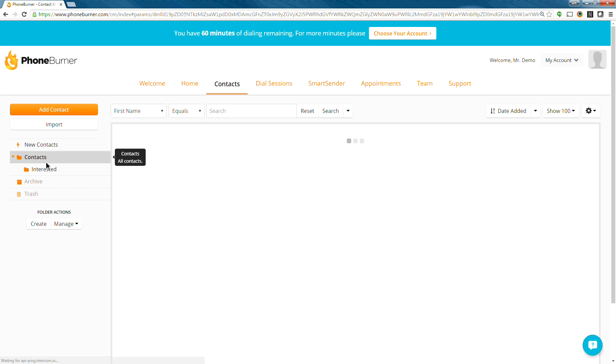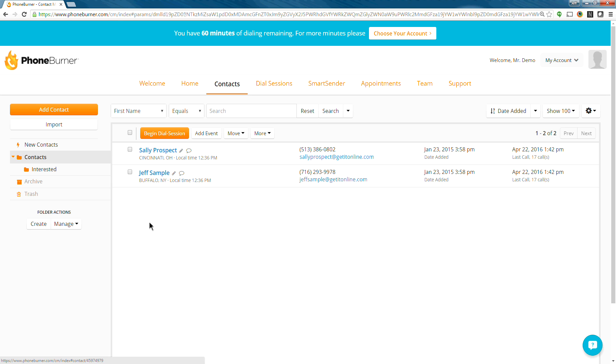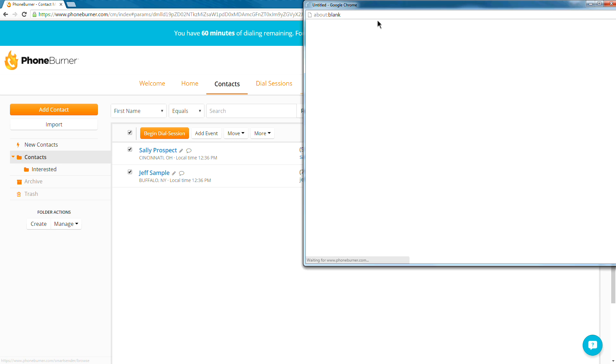In my contacts folder, I've got my two sample contacts. And when you created your account, the system gave you two sample contacts, Sally Prospect and Jeff Sample. You're welcome to call those contacts as often as you need to, to get familiar with the system. That's what they're there for. They don't actually ring through to somebody's phone, so you're not going to bother anybody when you call those. And these are the two sample contacts that we're going to use for doing our dials today. So I'm going to go ahead and select these contacts. Once you've got the contacts on the screen that you want to start calling, you just select them, and press the begin dial session button.